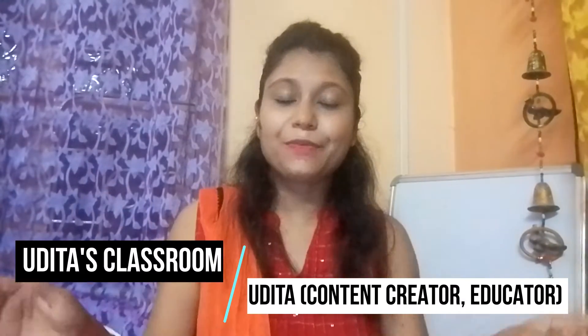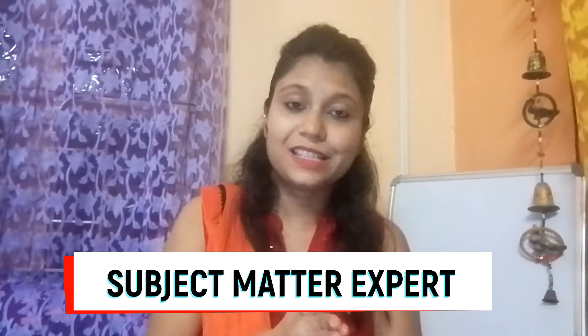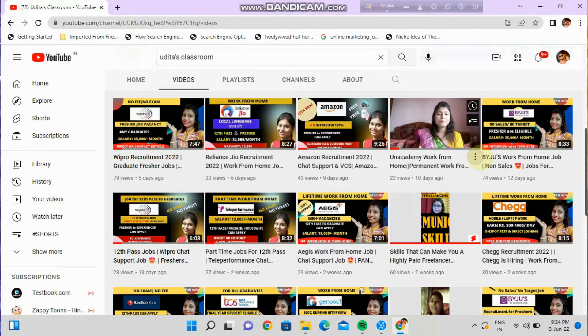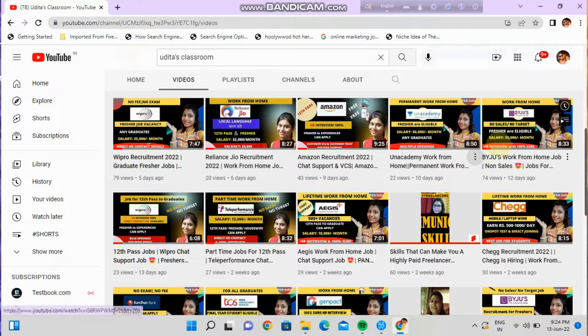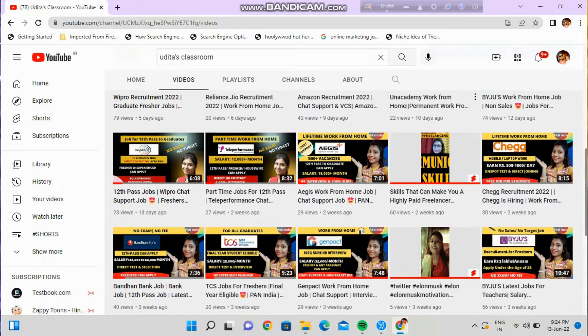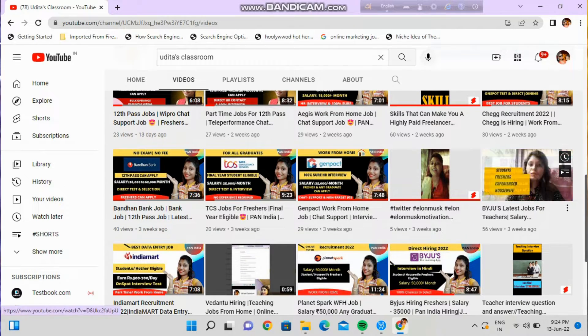Hello everyone, welcome to this channel. I'm Udita, welcome to Udita's Classroom. This is an amazing opportunity where I am sharing a subject matter expert job vacancy. I have already shared the link in the description box — if you haven't visited the channel, please visit the channel.